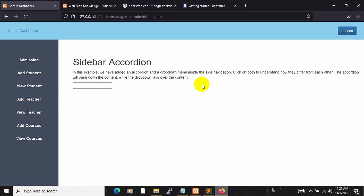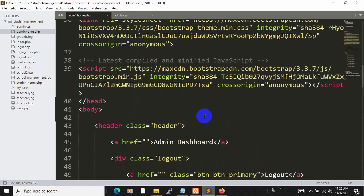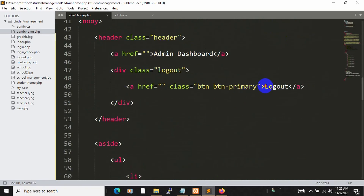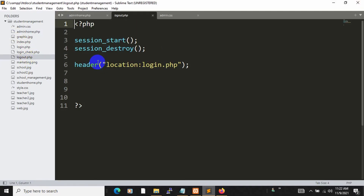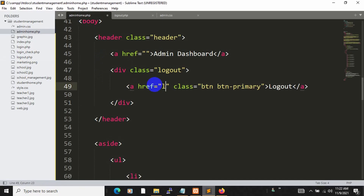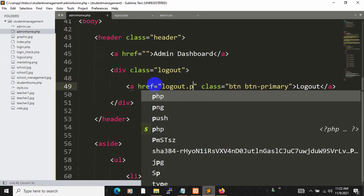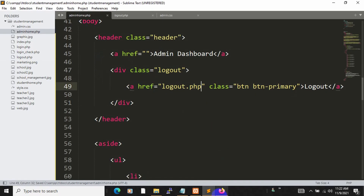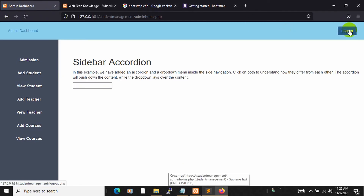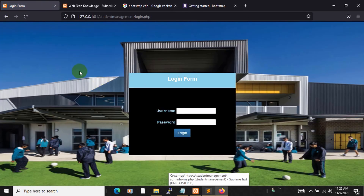There's one fix needed — the logout button doesn't actually log us out because the href is empty. We already have a logout.php file, so set the href to logout.php. Save and refresh — clicking logout now works correctly.